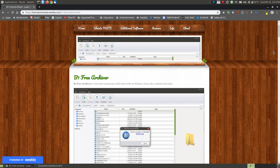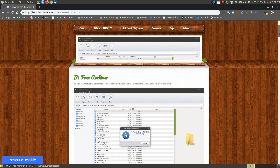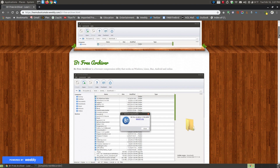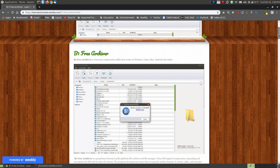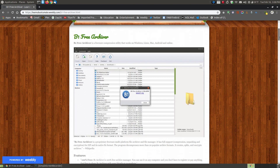If you found this video on YouTube, I will provide a link below the video where you can look at information on my web page and get more details about B1 Free Archiver and how to install it. B1 Archiver is not just for Linux — it works on Windows, Linux, Mac, Android, and even has an online feature where you can upload your compressed file to unzip it from the internet.